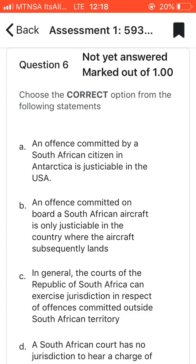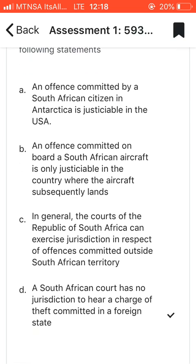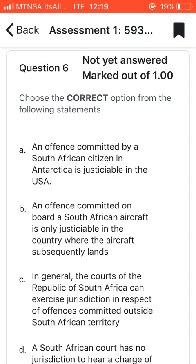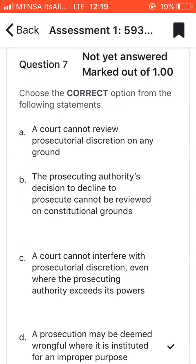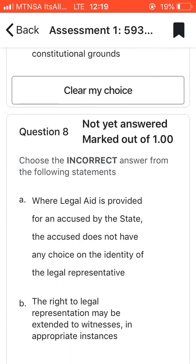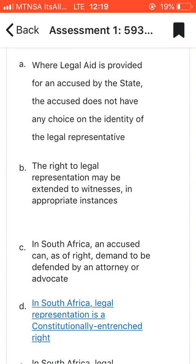Question six: choose the correct answer. This one is tricky, but I went with D, which says that a South African court has no jurisdiction to hear a charge of theft committed in a foreign state. If you committed a crime in a foreign country, South Africa has nothing to do with that. Question seven: choose the correct answer. I went with D — a prosecution may be deemed wrongful where it is instituted for an improper purpose.